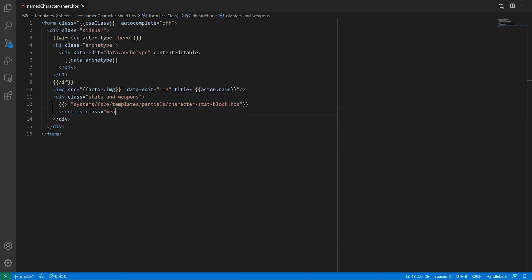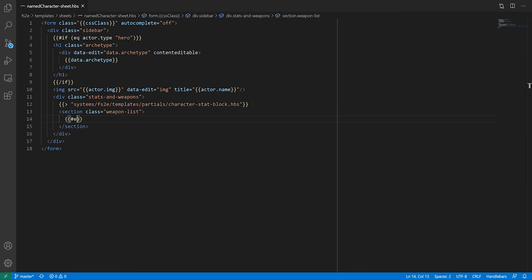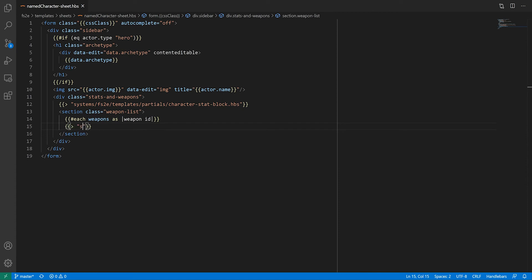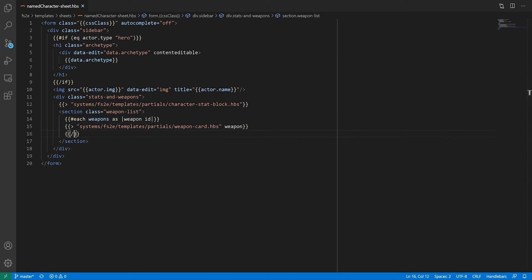Back to our sheet, I can now iterate over that list of weapons, for which I'm going to create another partial, which I'm going to call weapon card. Here, we're introducing a new feature of partials, where you can change the context for the partial. In this case, I'm making the weapon be the context.